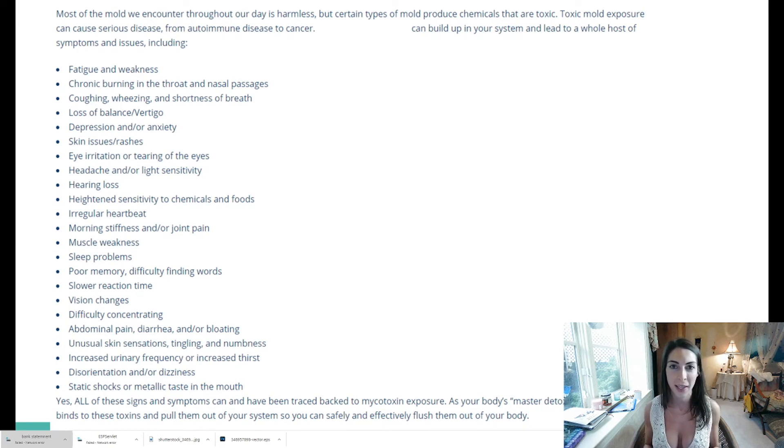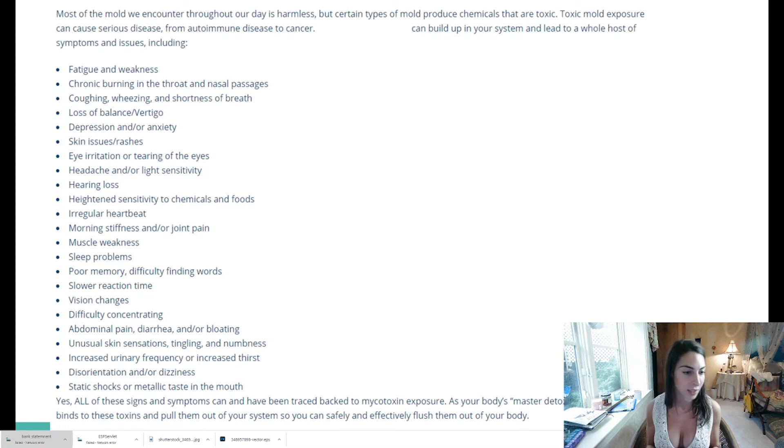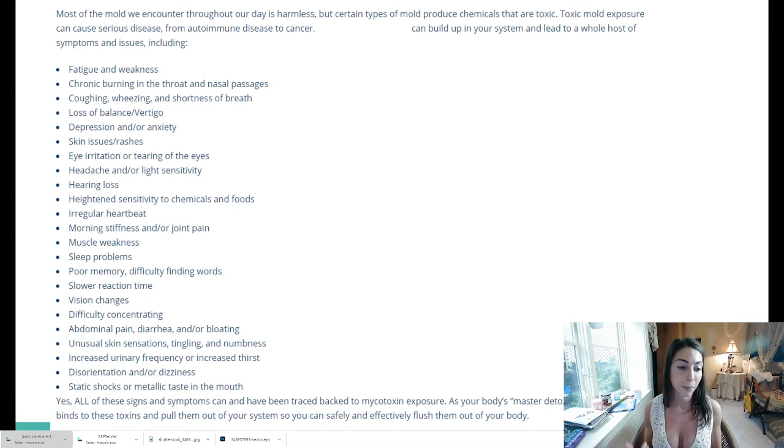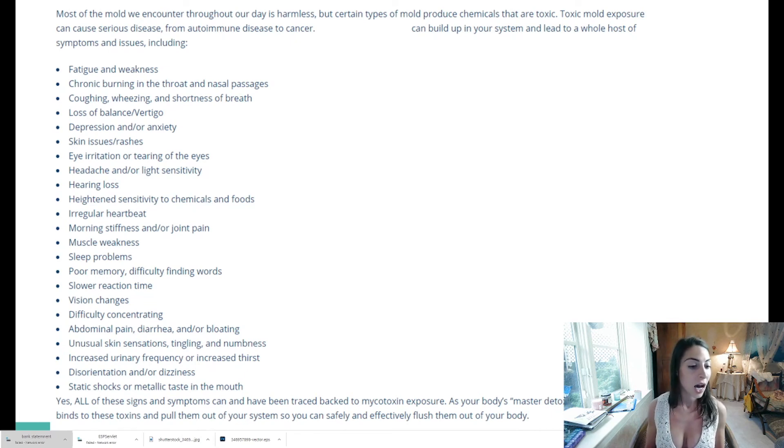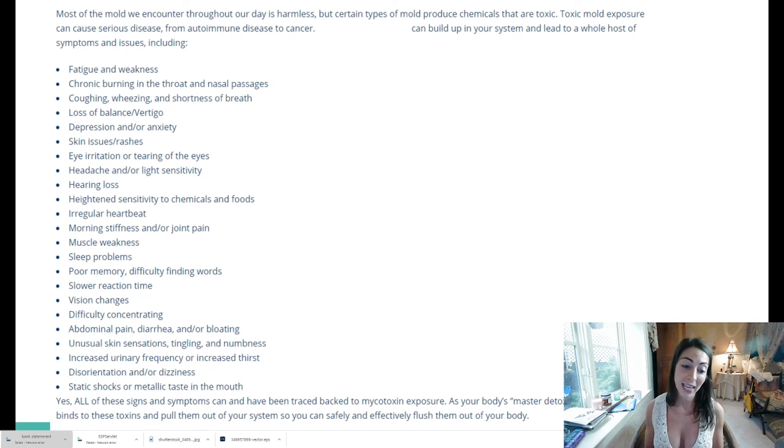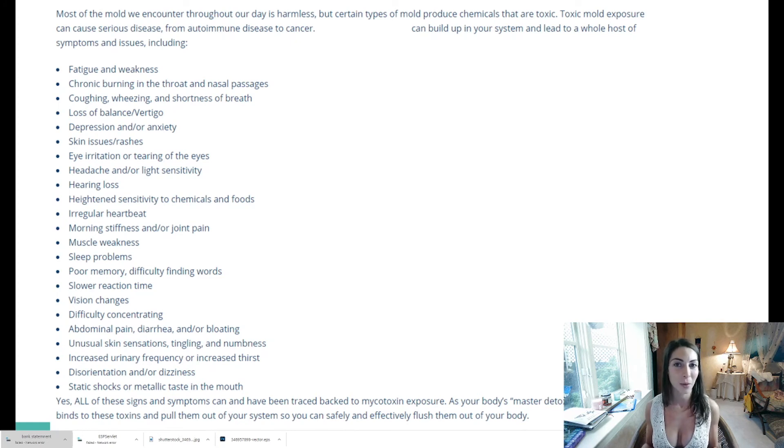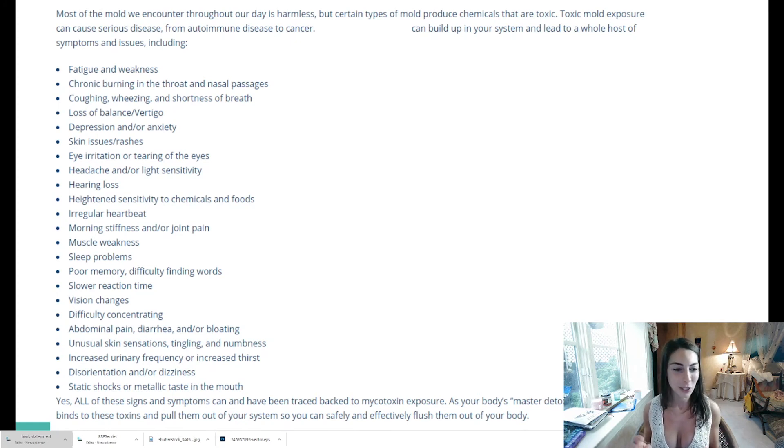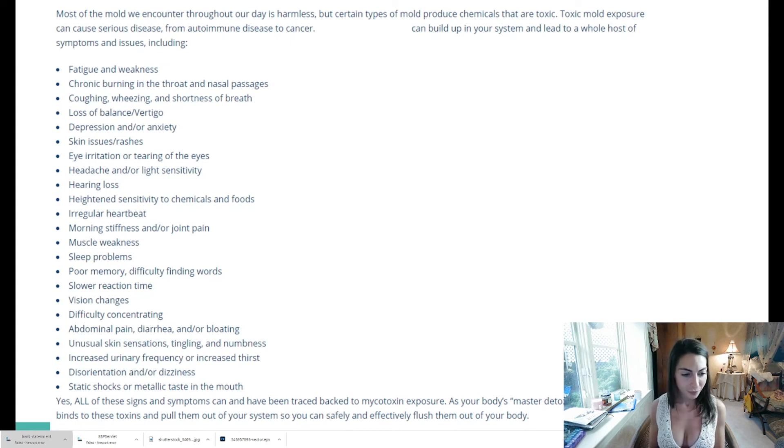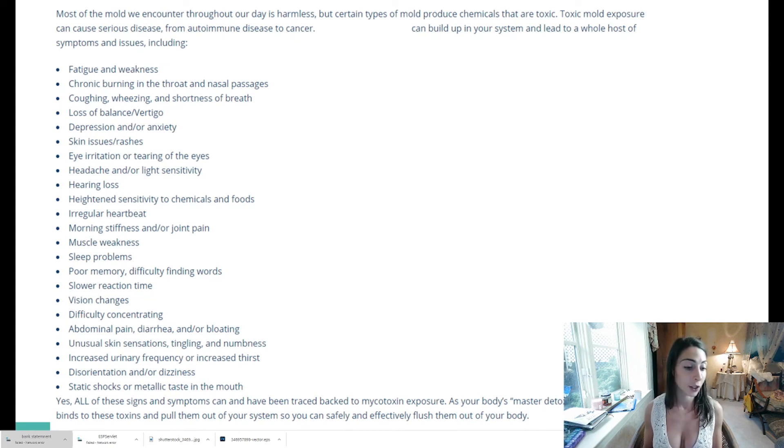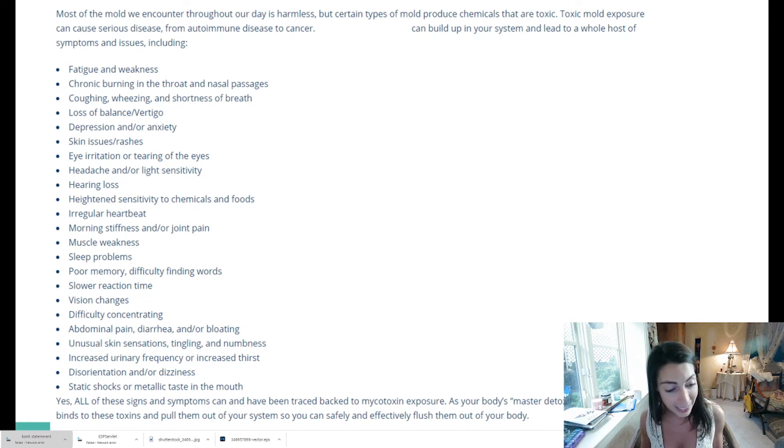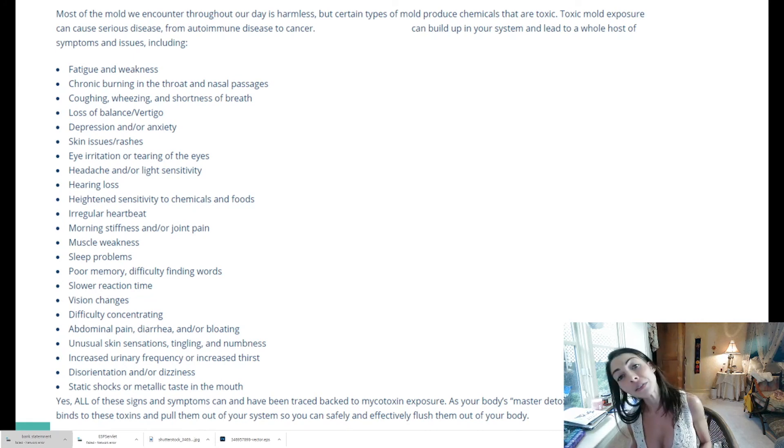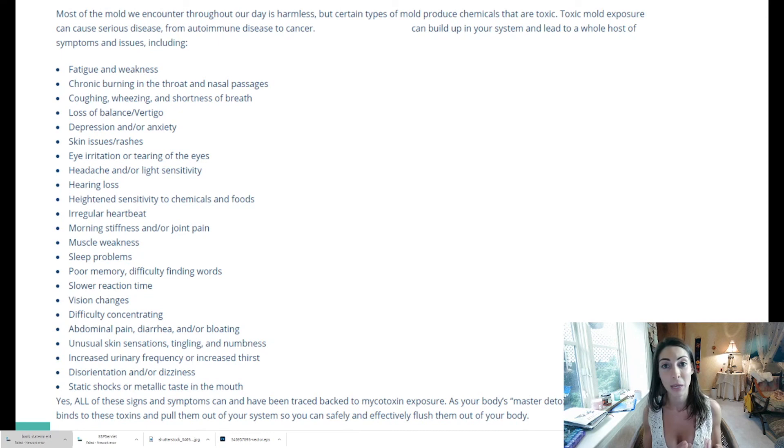Abdominal pain, bloating, diarrhea - I experienced all those except mine ended up being more constipation than diarrhea. Unusual skin sensations, tingling and numbness - that was a big one for me. My toes literally - they wouldn't even be cold - would just go numb. Increased urinary frequency or increased thirst, disorientation and dizziness, static shocks and metallic taste in the mouth. Yes, all of these can be traced back to mold and mold toxicity.